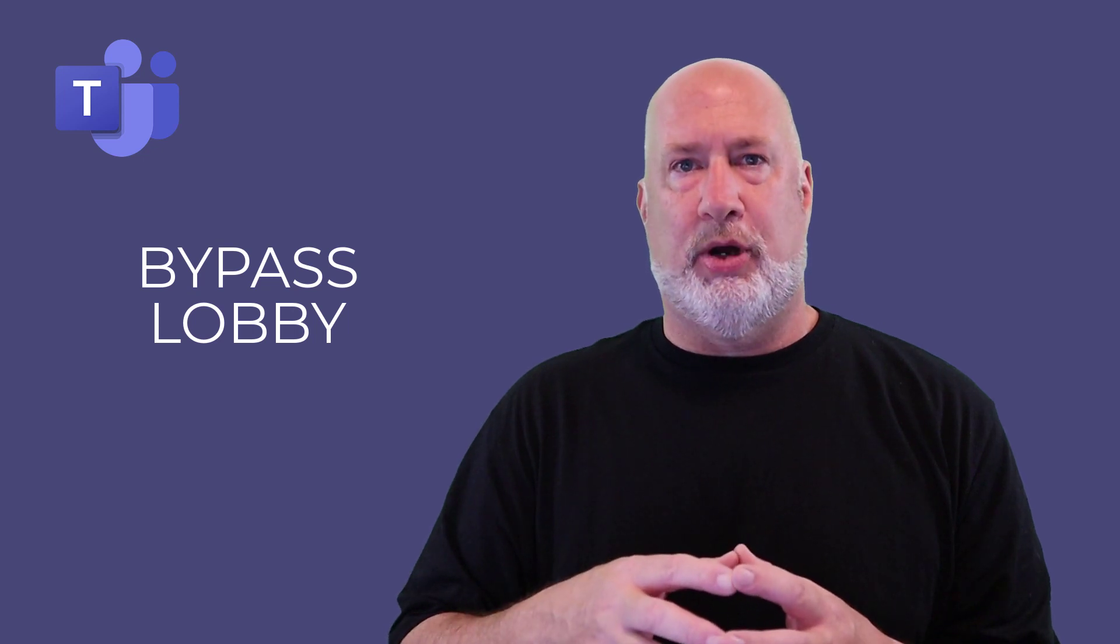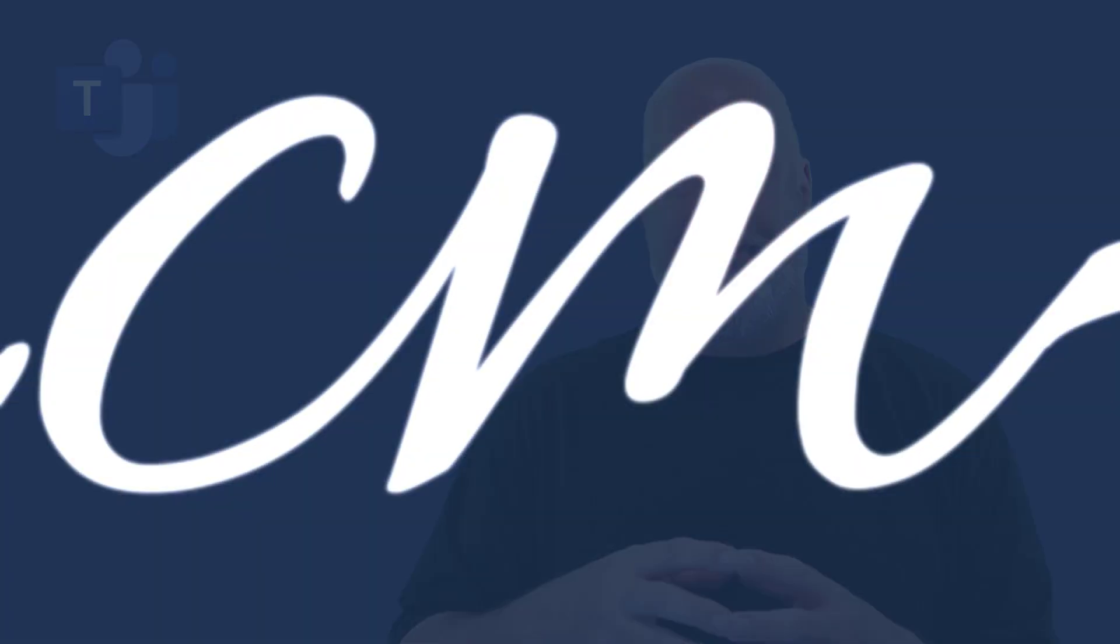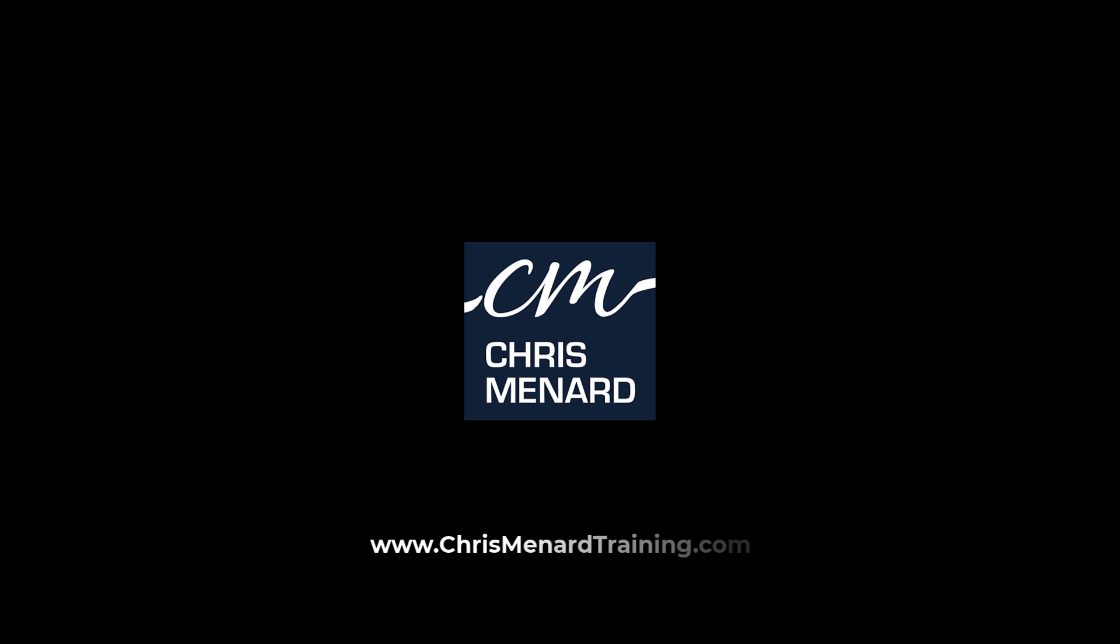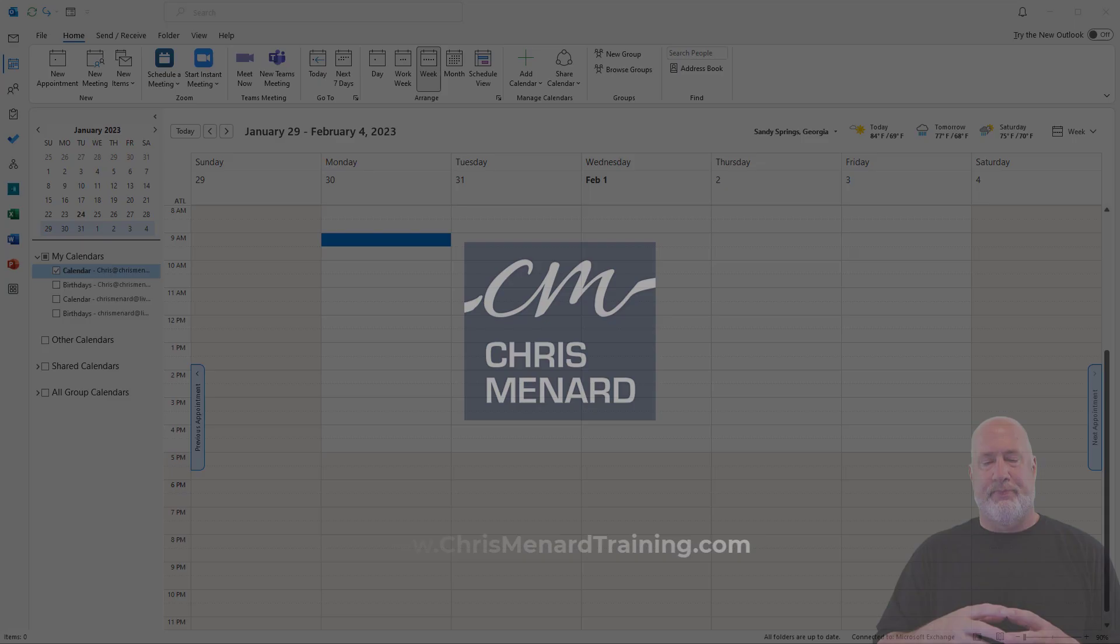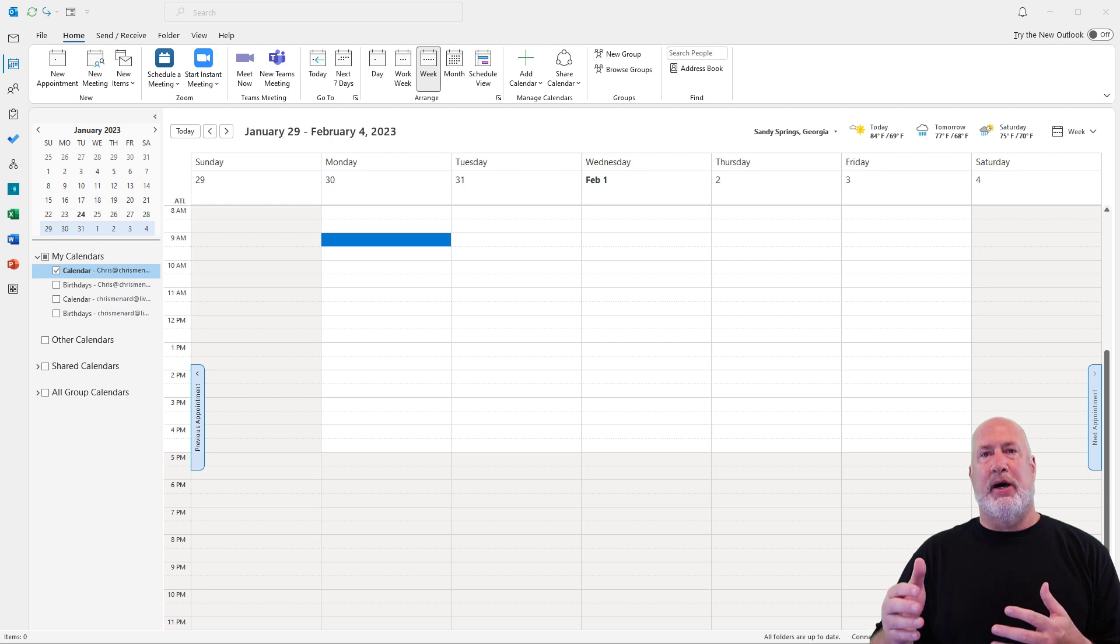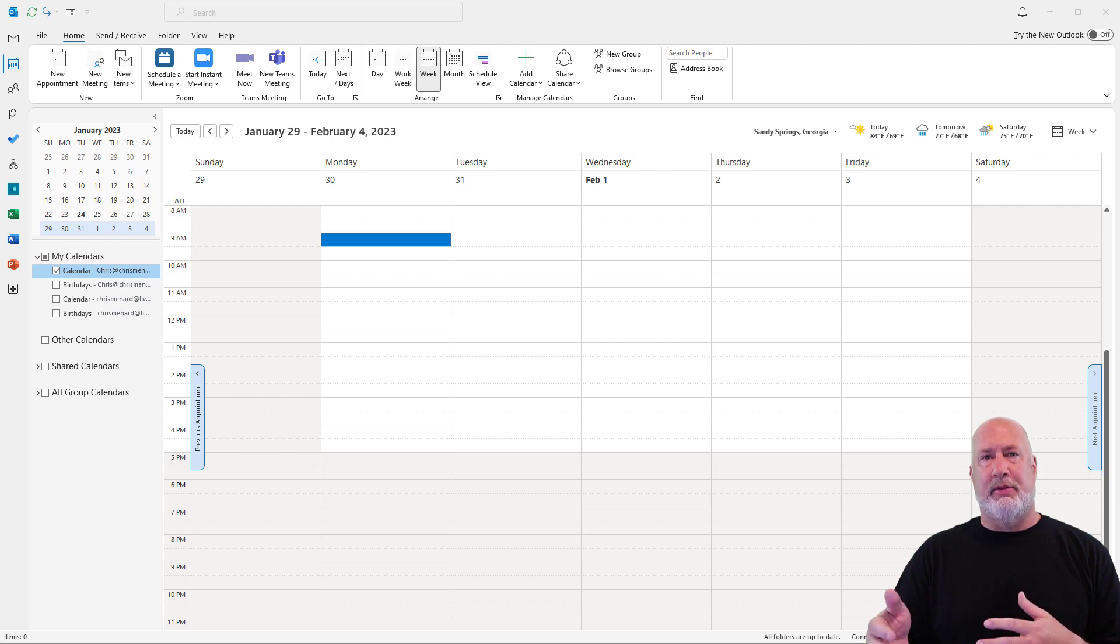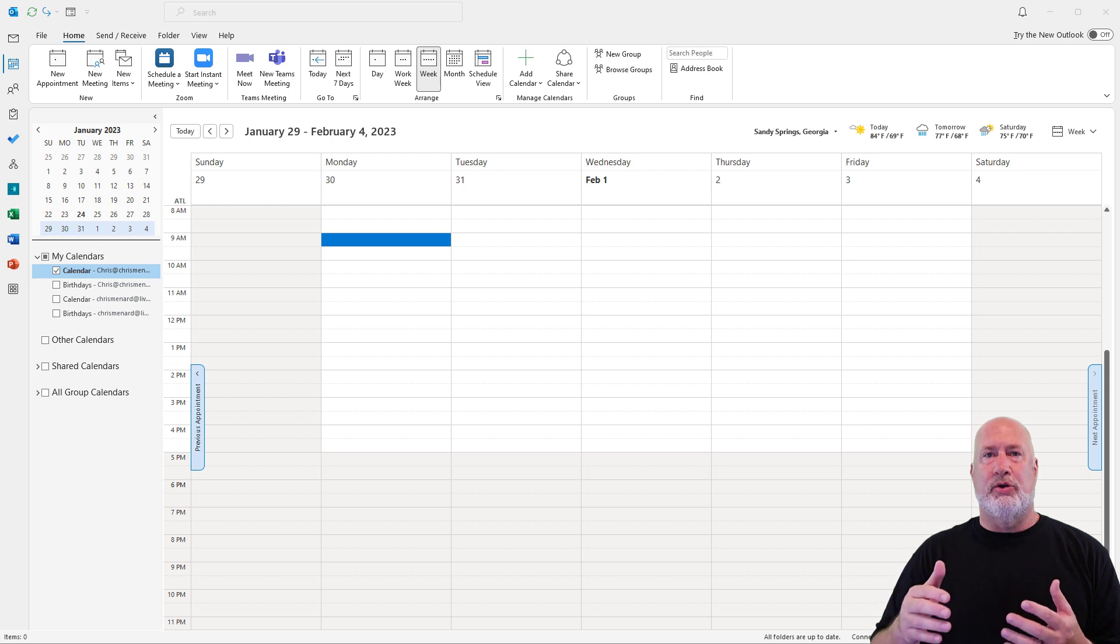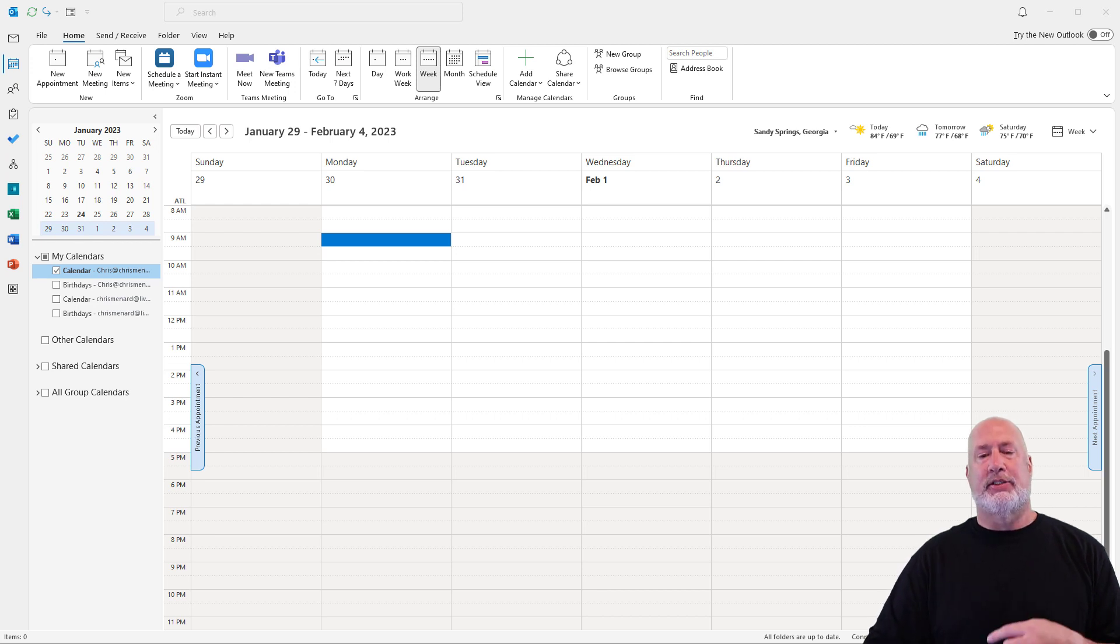Two ways to approach this. Let's look at both ways right now. Method one is when you set up the meeting, go ahead and take care of it. Method two is to handle it when you land in the meeting. Let's go look at method one.